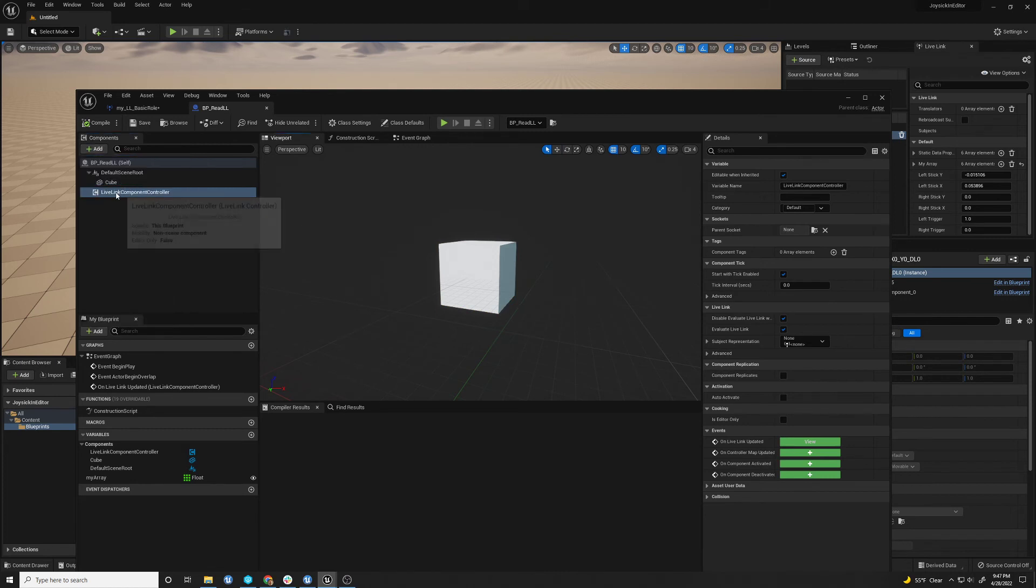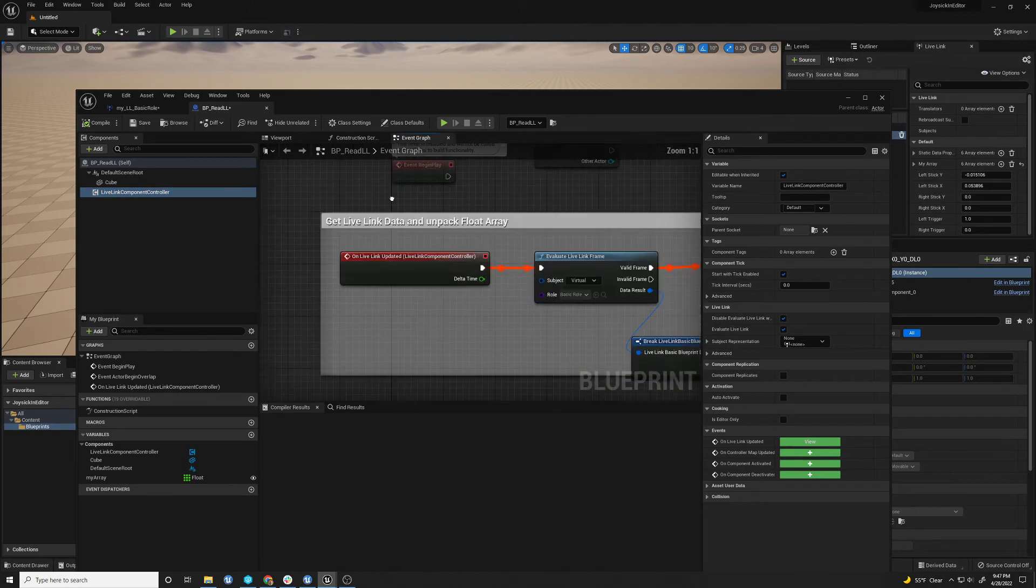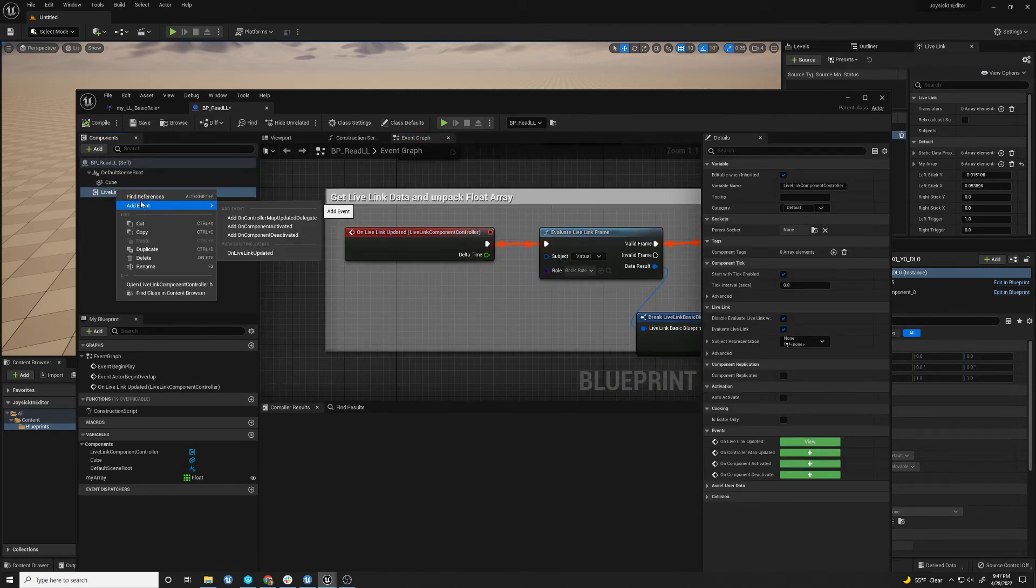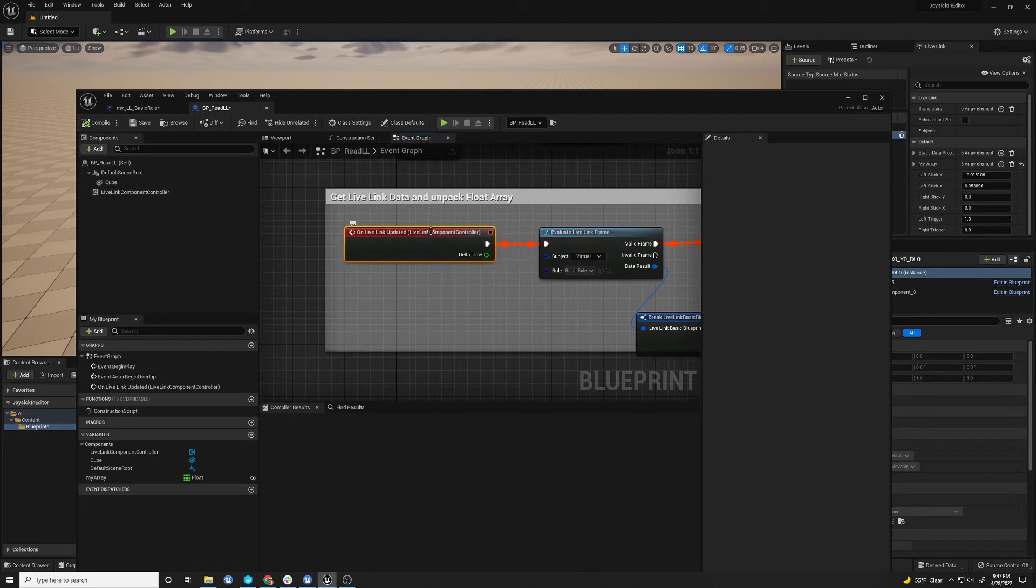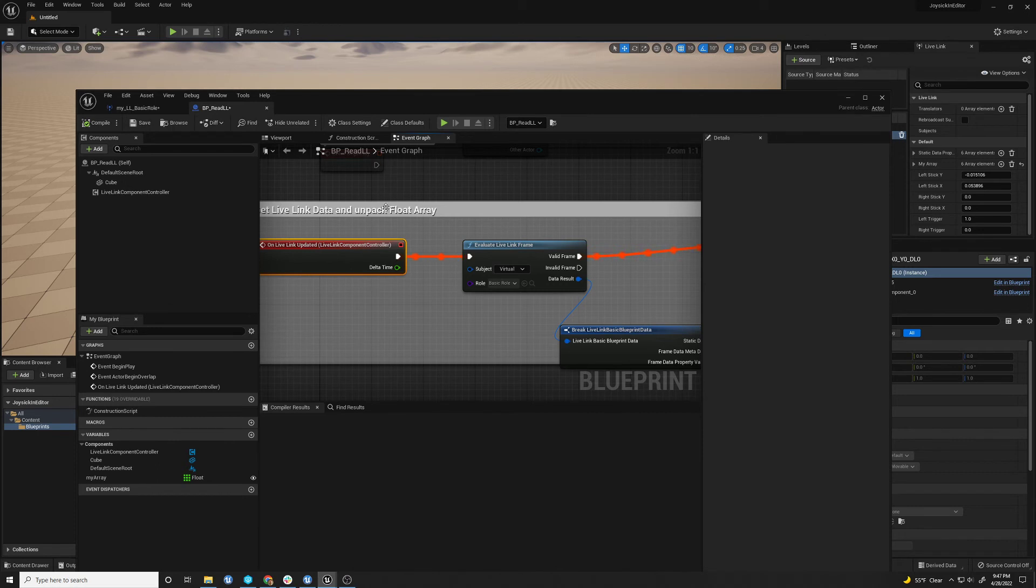And this is what allows you to get this event. You can right-click and say add event. You'll get this live link update. And this doesn't go on the game because the game is not running. So it just runs whenever live link is triggered.